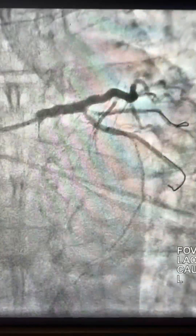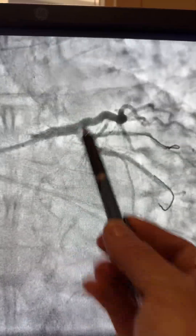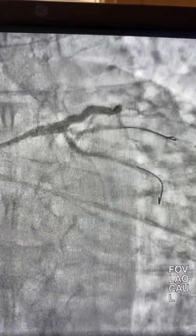Starting the case with an XP guide and two wires — one in the circ and another wire in the ramus. First, I did angioplasty on the ramus with a 2.0 balloon, and then shockwave to the ramus at 2.5, and it went smooth.